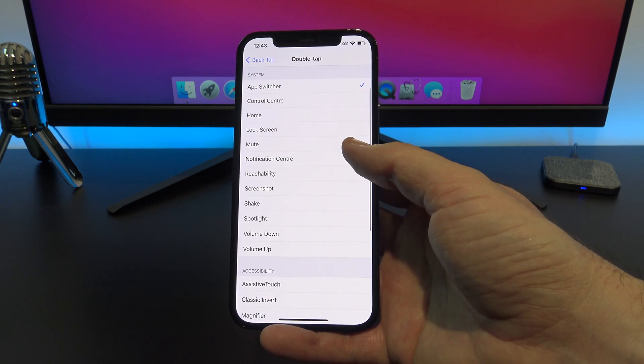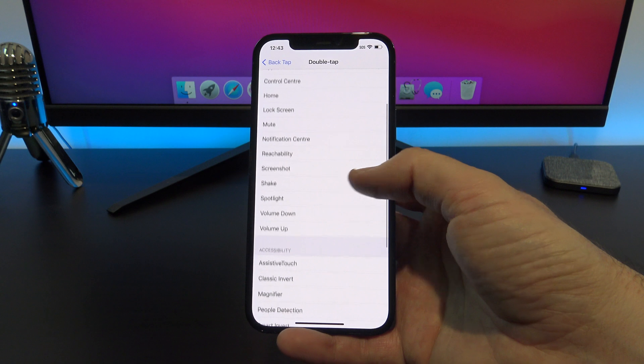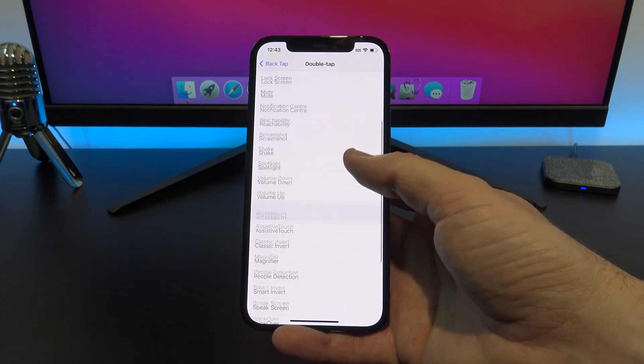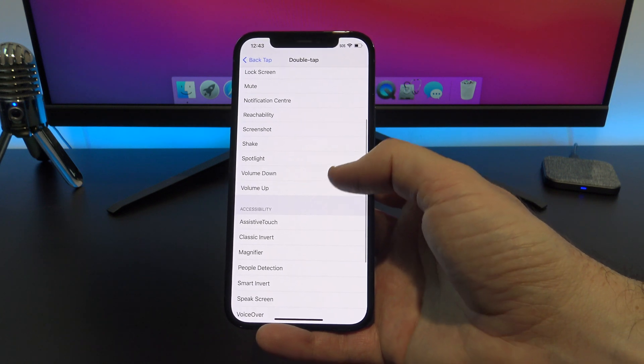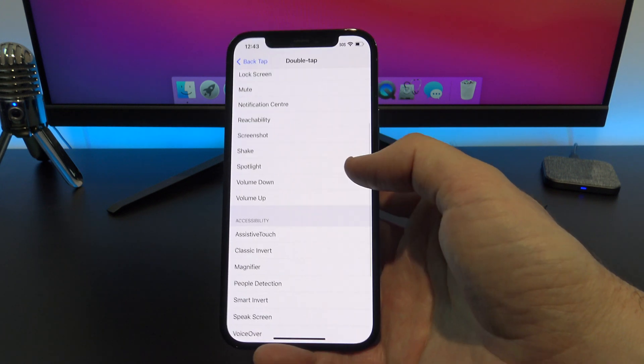You can set it up with volume up and down. This is handy if you listen to music a lot.